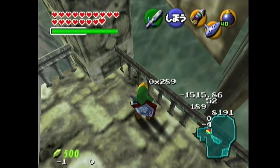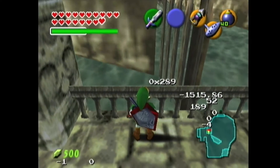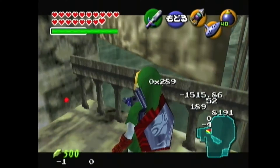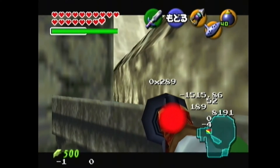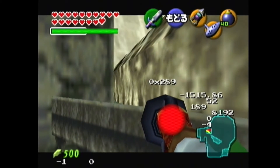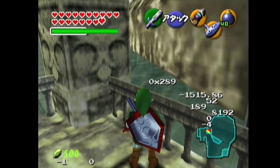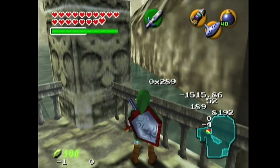A while ago I found that you can extend the range within which Link can target a wall that he's facing if you target out of unpaused lag. So I decided to figure out exactly the boundaries for this.